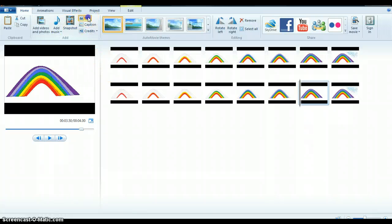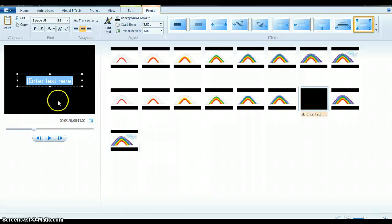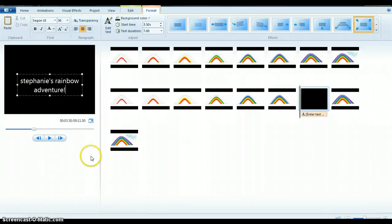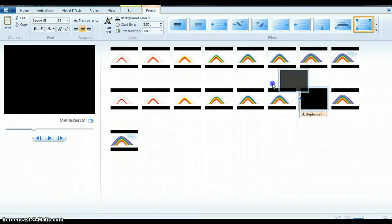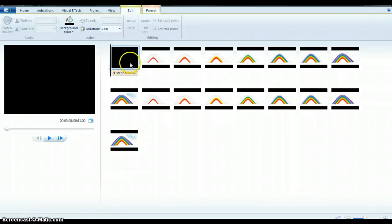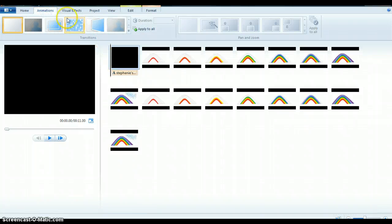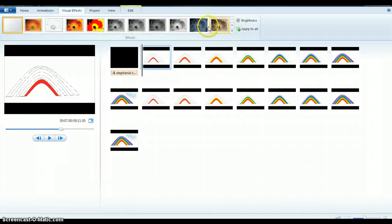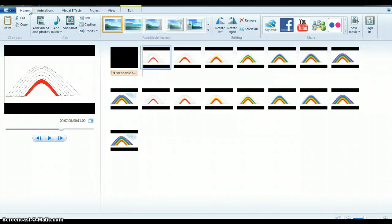Then I'm going to go up here and add a title. My title is going to contain my first name — I want everybody to use their first name, so 'Stephanie's Rainbow Adventure'. I put this up at the front. I check the duration for the title — it's seven seconds, and that's fine, it gives enough time for people to read it. Then I can go to my Animations tab and do all kinds of animations and visual effects with all of my different files.